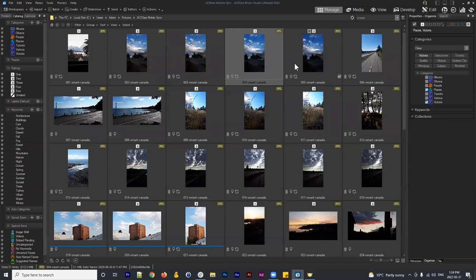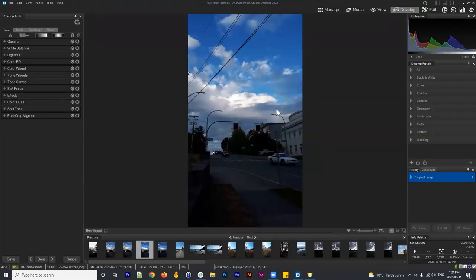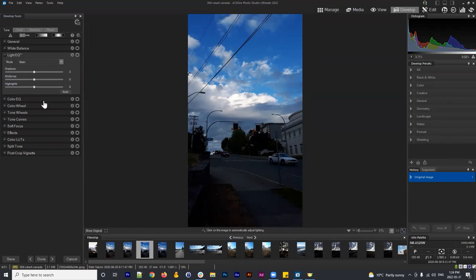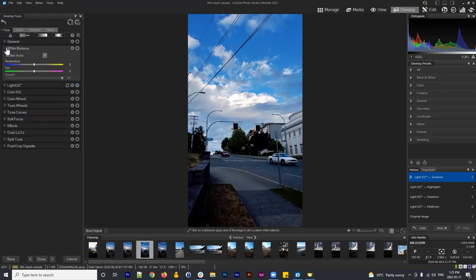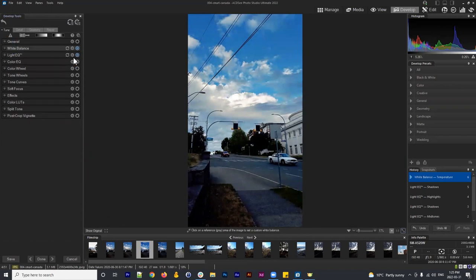Let's go into an image and open Develop Mode. I'll go to Light EQ on the left side and bring up the midtones, bring up the shadows slightly, and reduce the highlights just a little to lift the foreground. You'll notice a small blue icon appears next to each active adjustment.